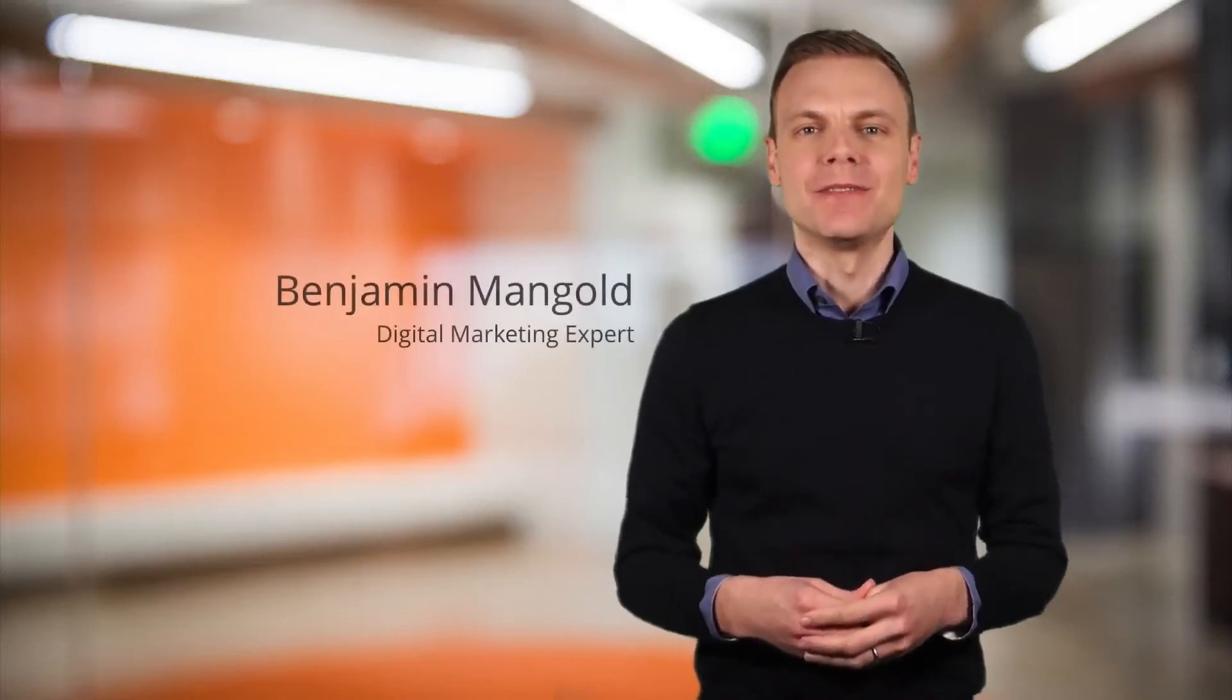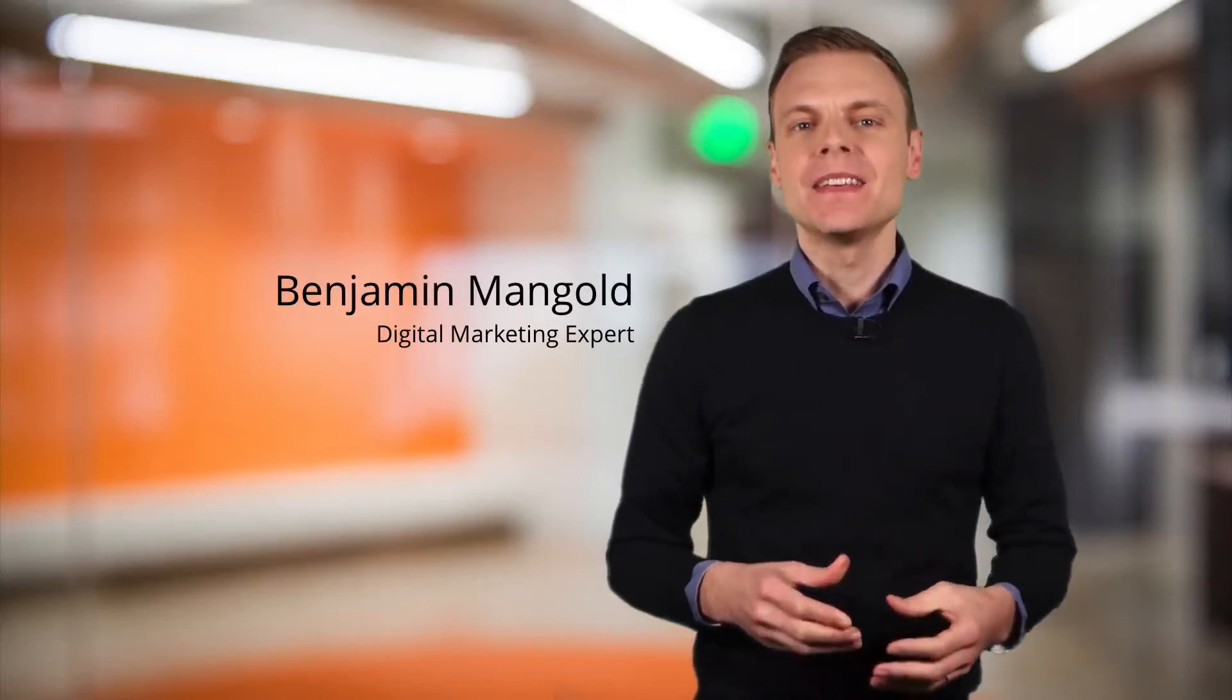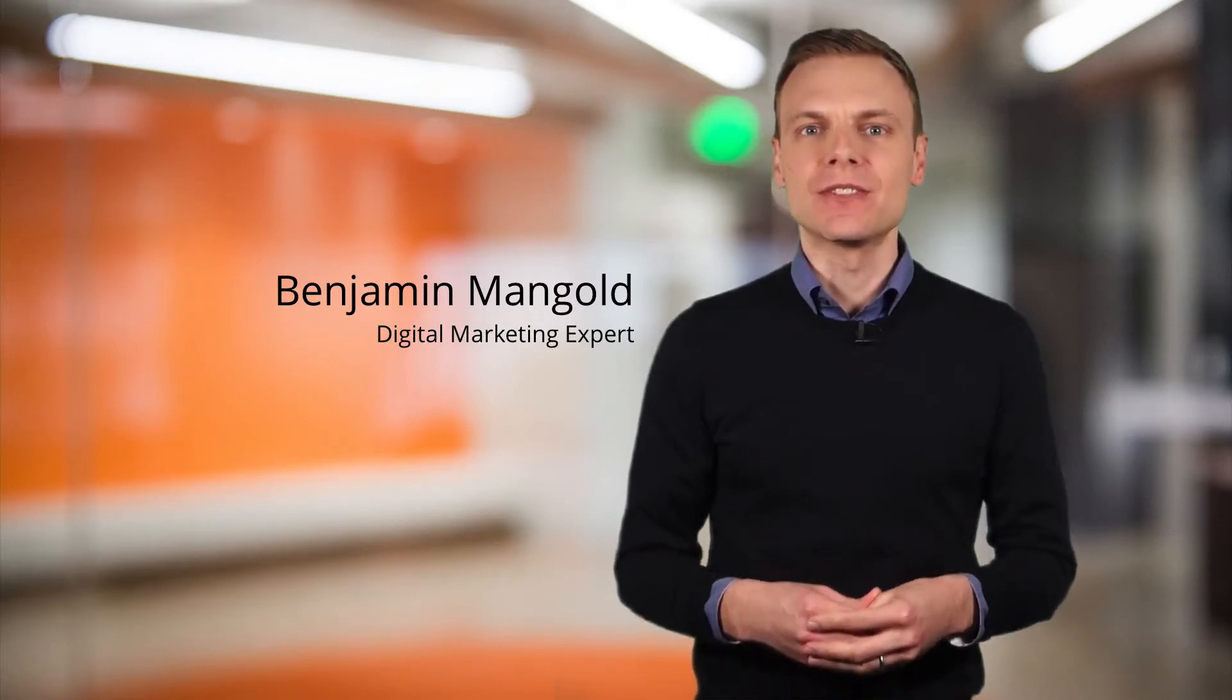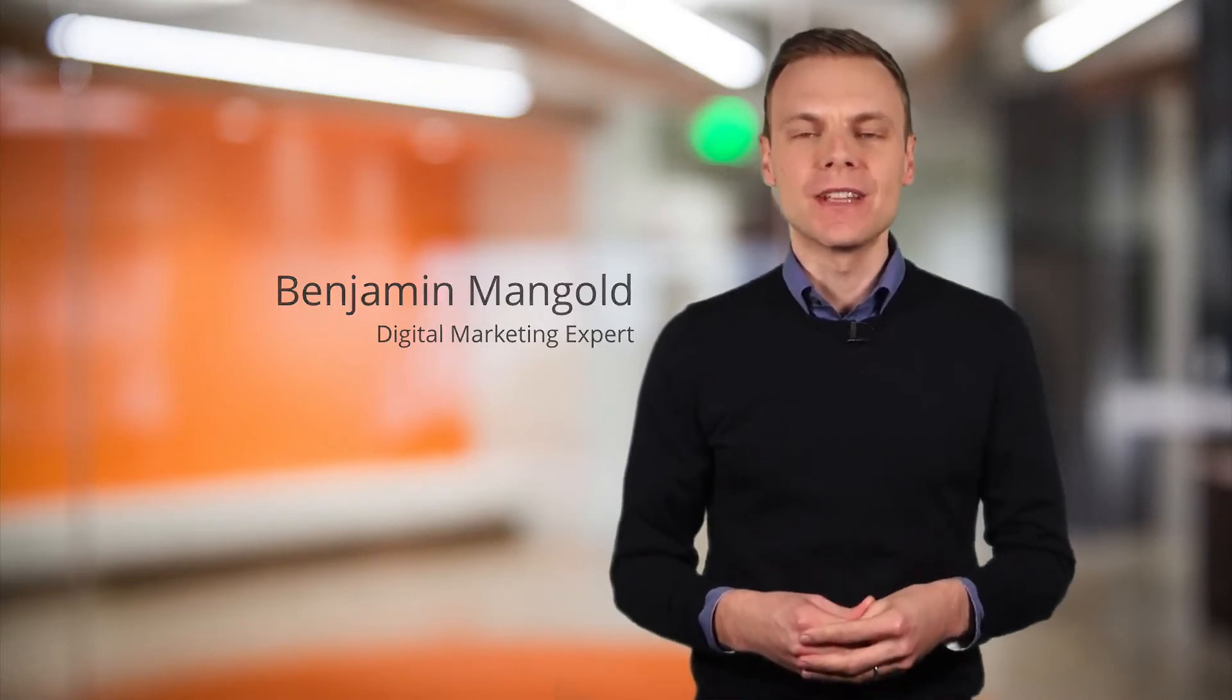Hey there, I'm Benjamin from Loves Data. The team at Google have released an update to Google Data Studio that allows you to switch the Google Analytics data used in your reports. Let's jump into Google Data Studio and take a look.